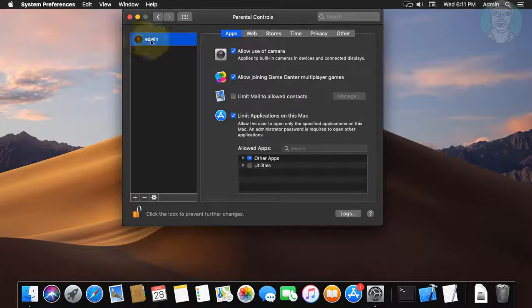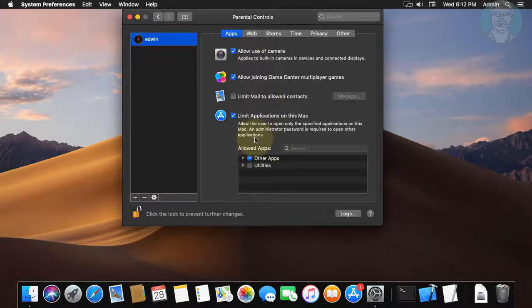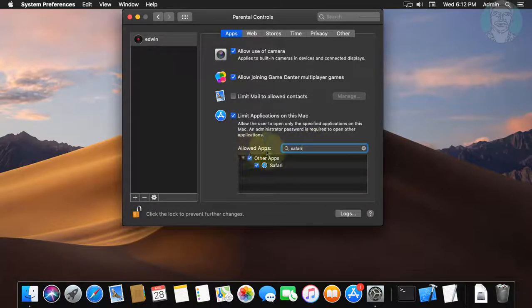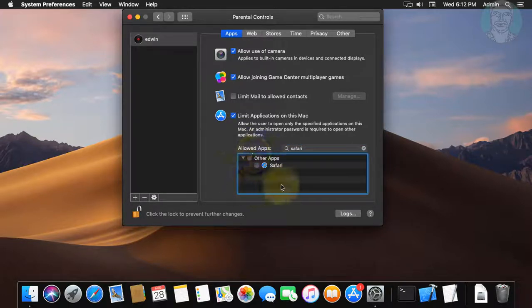Select the username to apply parental control. Type the app name to restrict access. Uncheck the app, then click the lock.